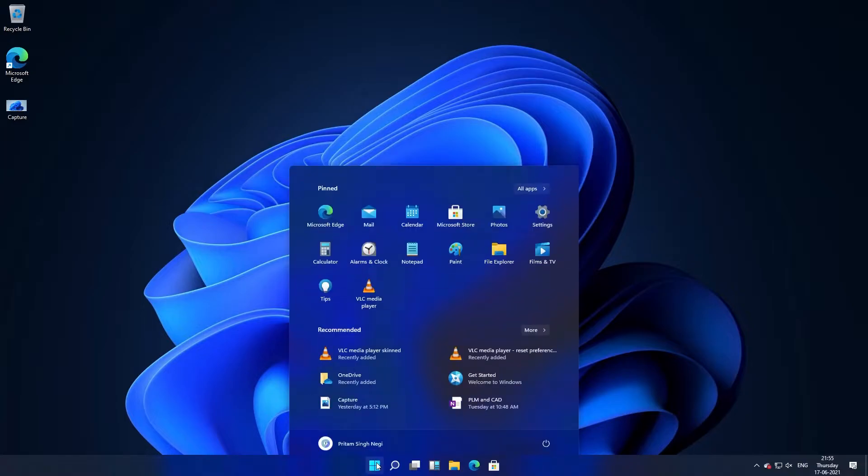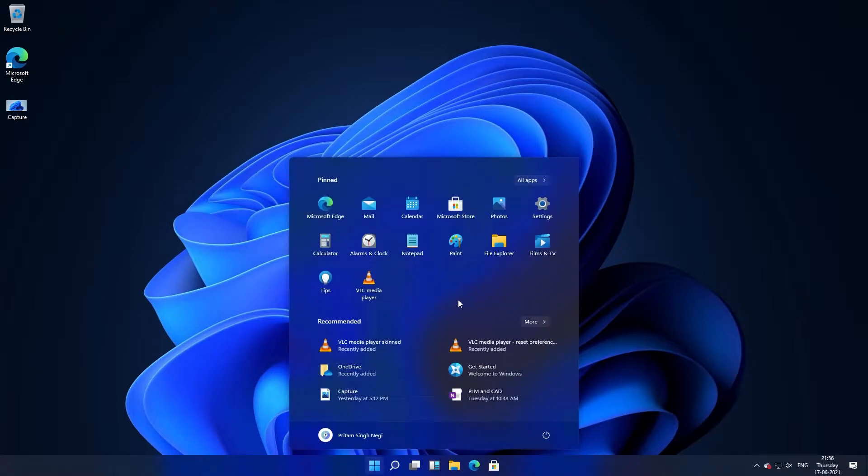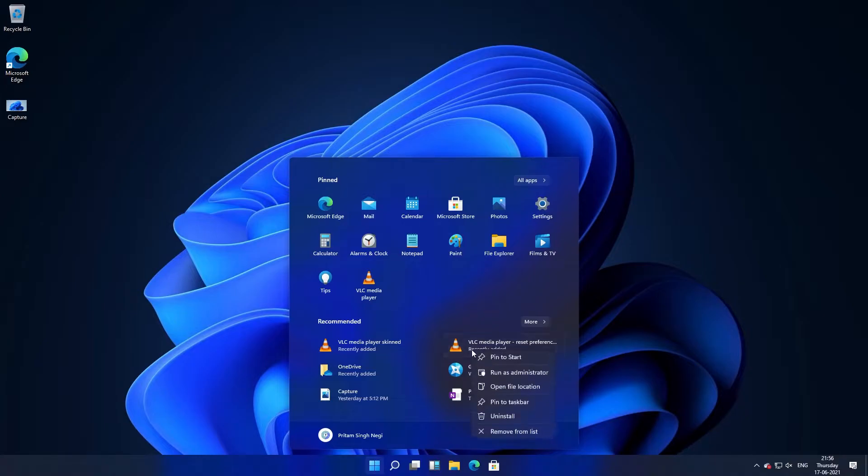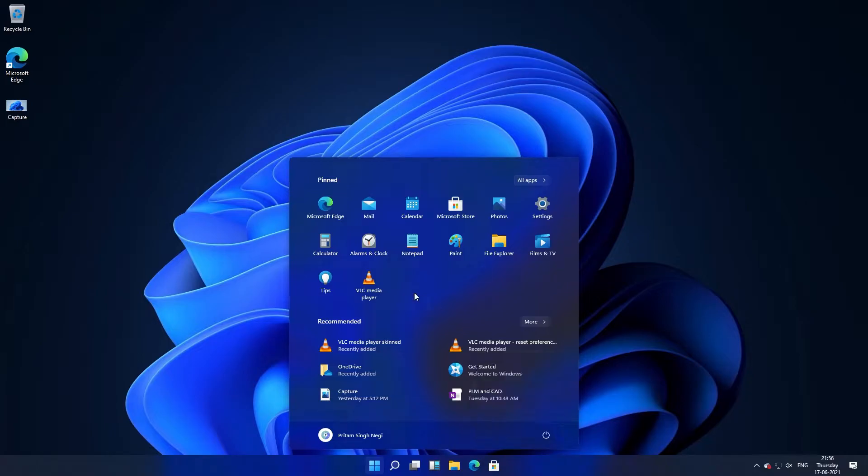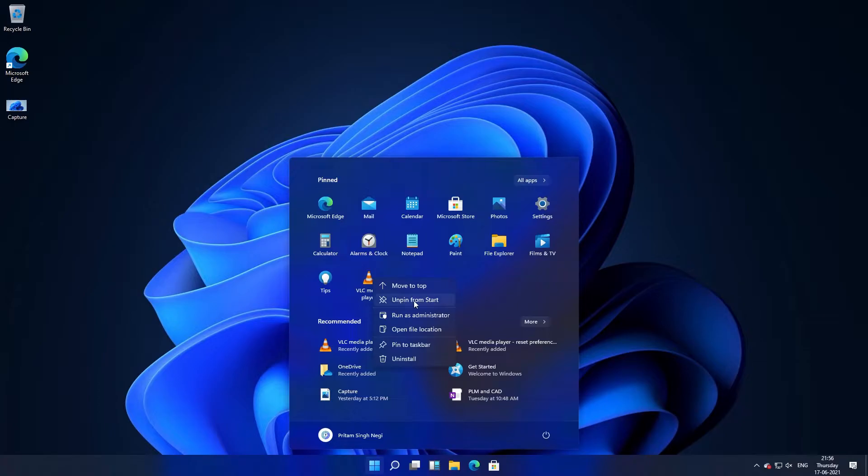Let's click on start menu and here you can see the pinned applications. If you want any application to be pinned, you can simply right click on it and select pin to start. Let me show you how you can remove it. To remove it, just click on unpin from start. So in this way you can add or remove applications from start.